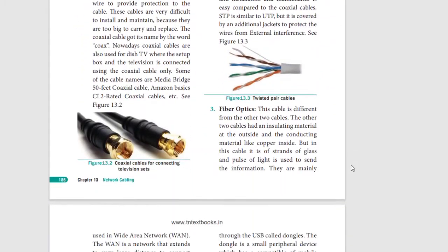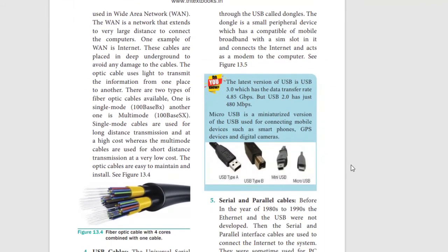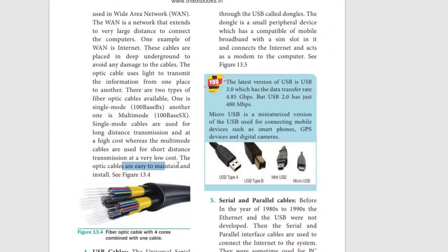Next, fiber optic cables. This cable is different from the others. Unlike other cables which use copper as the installing material, fiber optic cables use glass or plastic. They are used for phone cables and phone wires. They are waterproof, made with steel reinforcement. It is very low cost and a convenient cable that is easy to maintain.